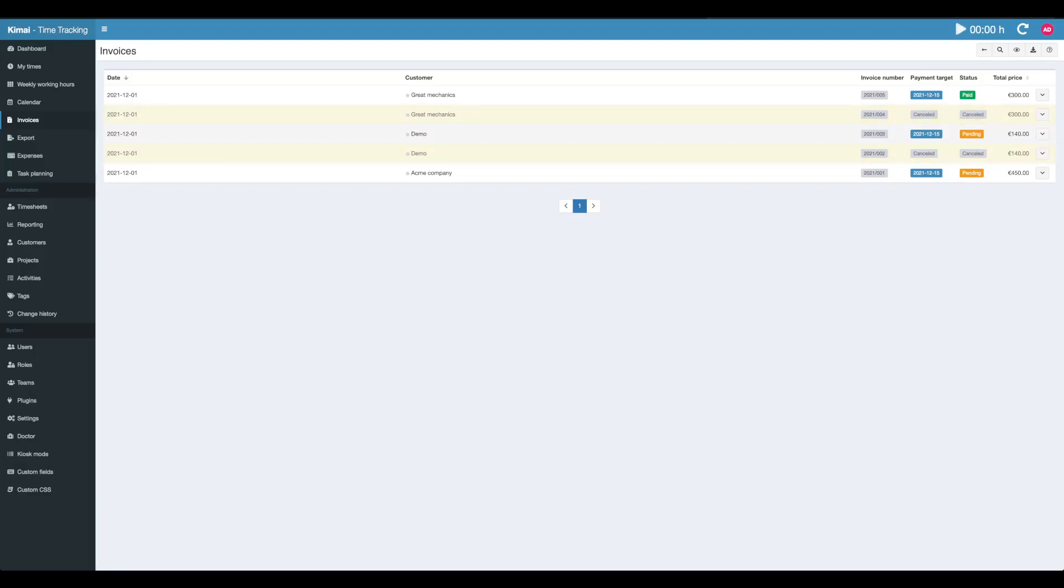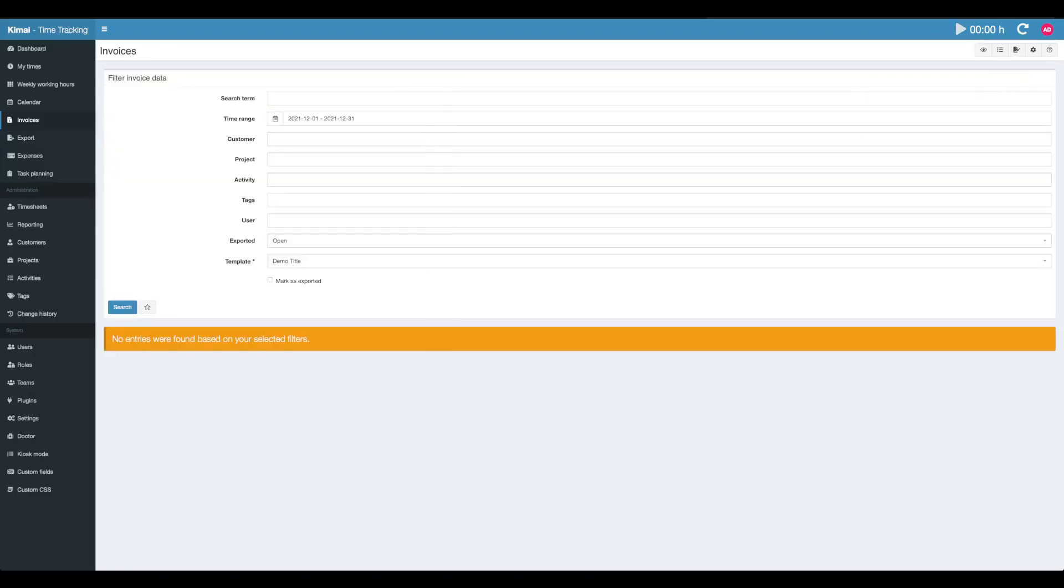This is good. If today is later than the payment target date, this row will be marked red so you directly see which invoices are still waiting for payment. This was today's lesson about creating your first invoice and using the invoice feature of Kimai. Thanks for listening and we'll see you next time. Bye.